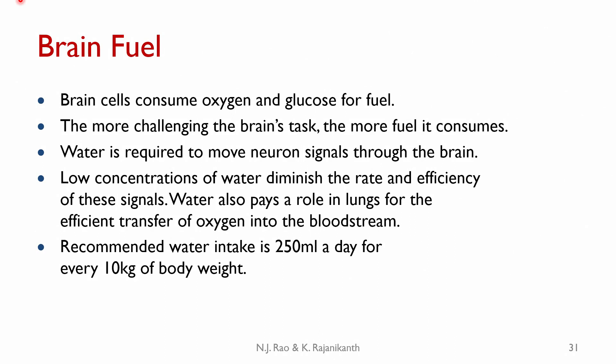Brain cells consume oxygen and glucose for fuel — they must have plenty of both available. The more challenging the brain task, the more fuel it consumes. Water is required to move neuronal signals through the brain, and low concentration of water diminishes the rate and efficiency of signals. Water also plays a role in the lungs for the efficient transfer of oxygen into the bloodstream, so water plays multiple roles in helping the brain function better. The recommended water intake is 250 ml per day for every 10 kg of body weight — that is the minimum required.